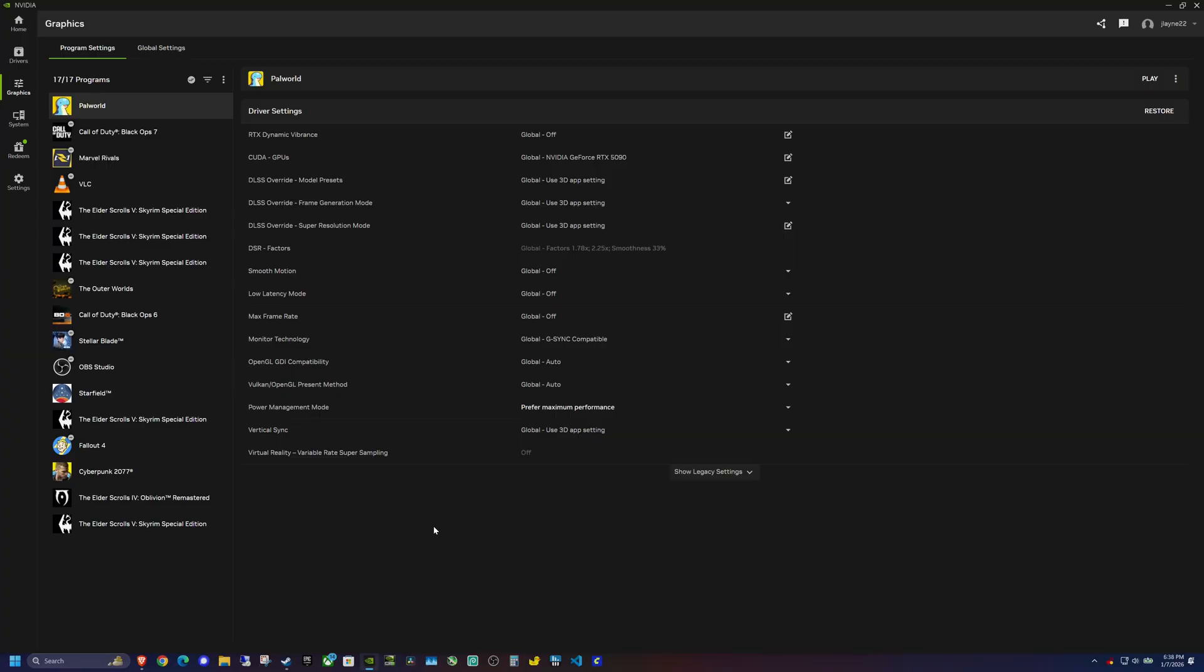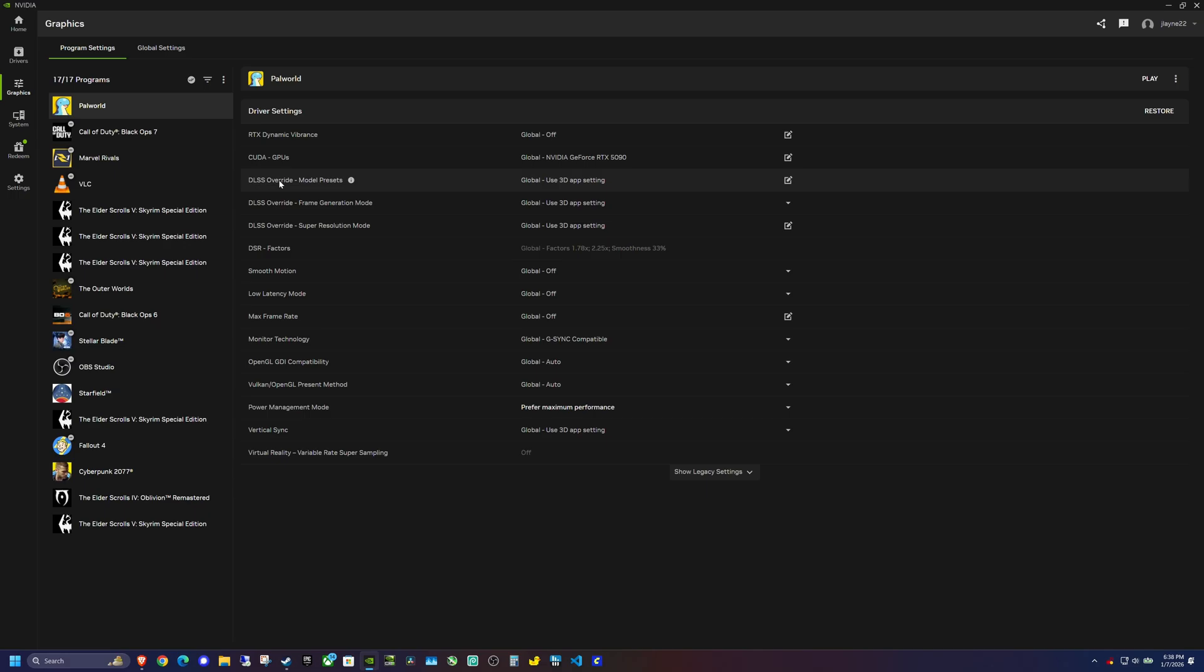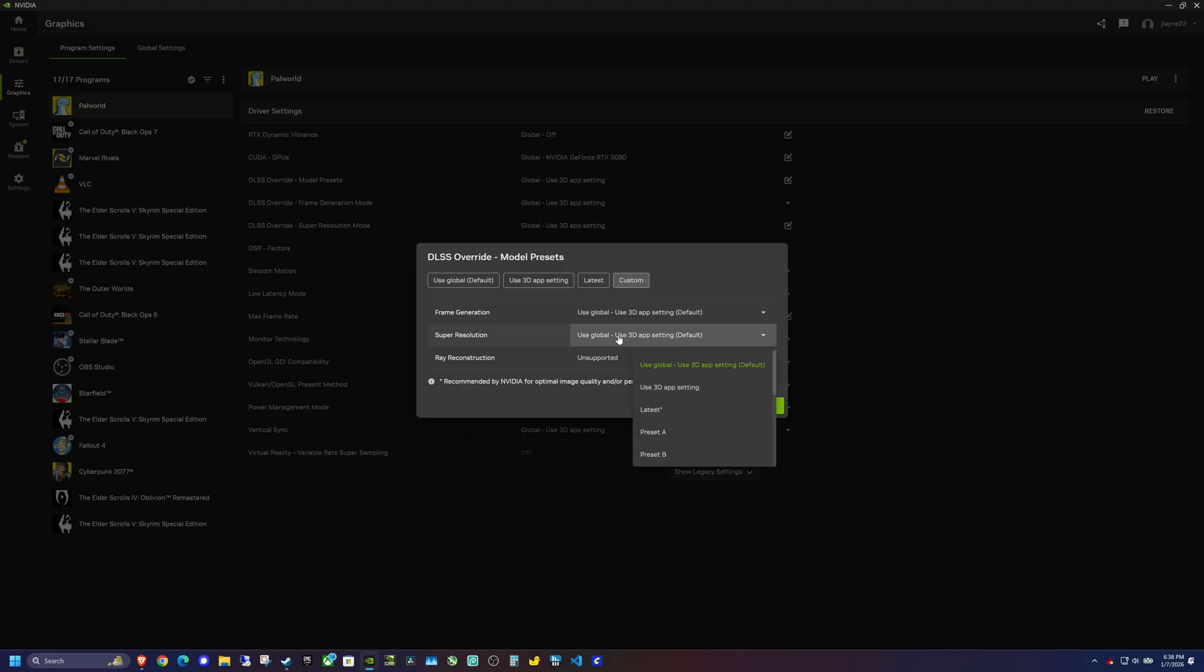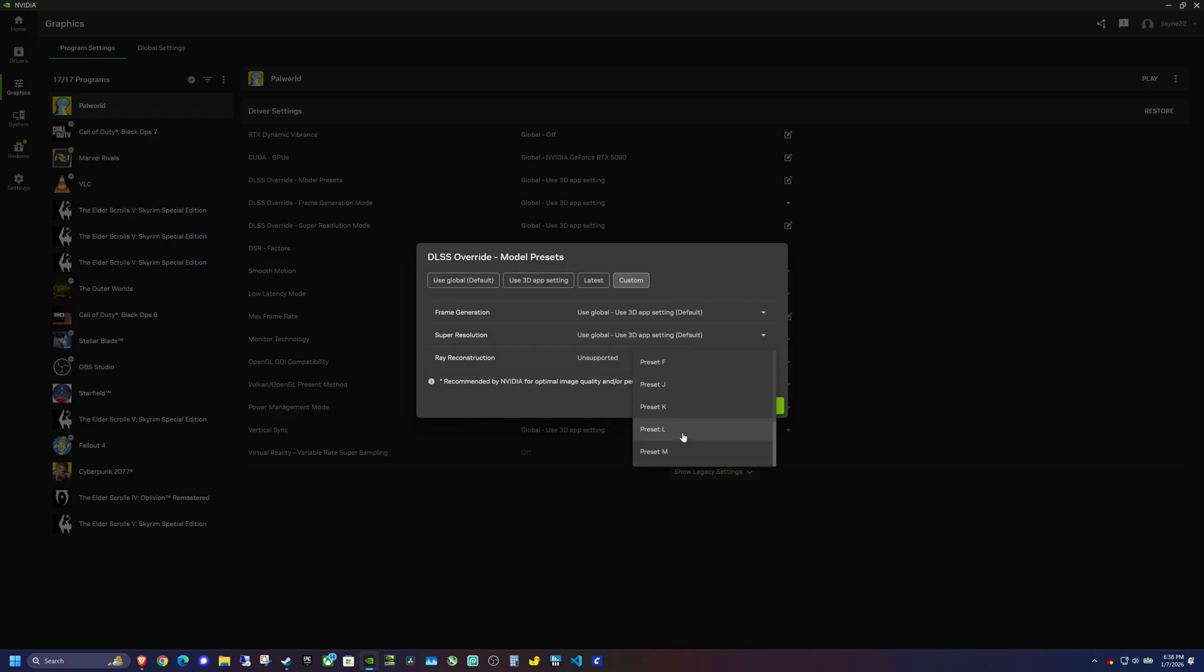Back in the NVIDIA app, it says the DLSS override model presets, we can go in here and go to custom. You can change the frame generation type to the more efficient version. I'm not going to be messing with this today, we are just going to be focusing on DLSS 4.5. There are two different models. There's latest, but then you don't really know what model you're using. So I recommend just setting the actual preset model. The two preset models for 4.5 are preset L and preset M.